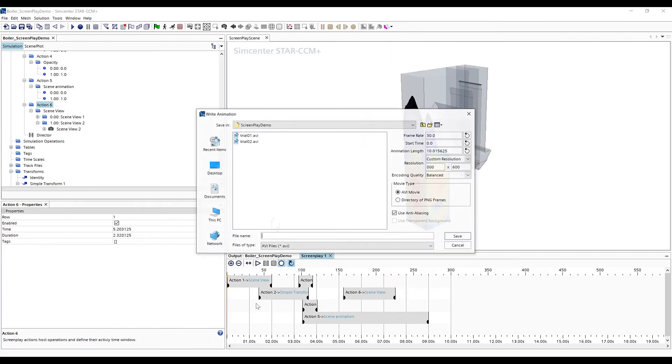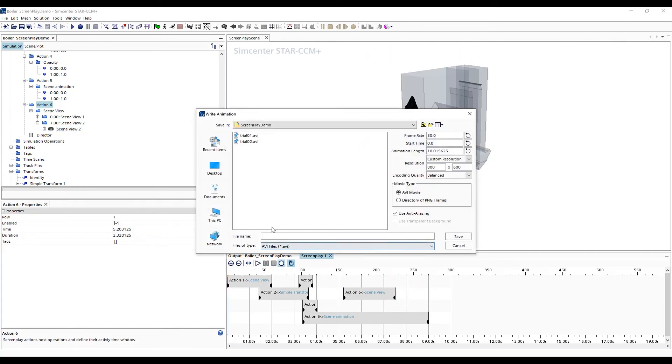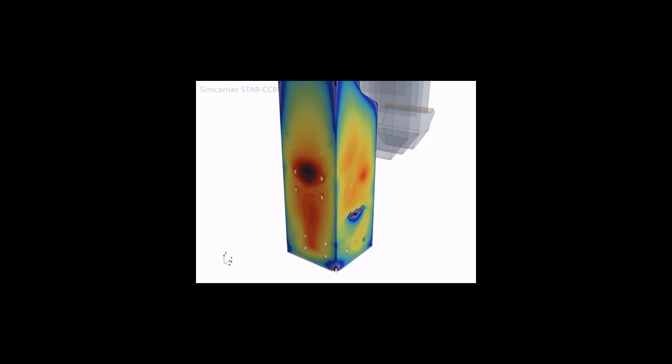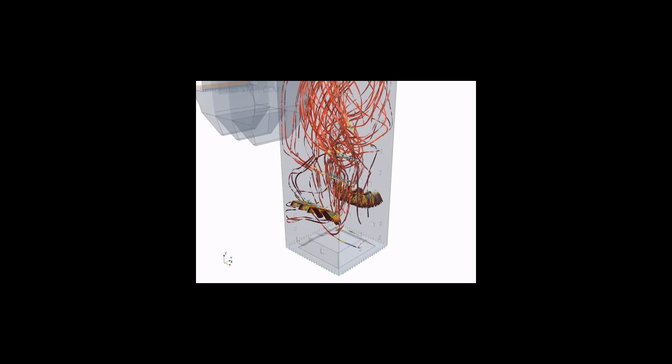To record our animation, we hit the record button and we can type in our file name, set our resolution and frame rate and hit save. And here's our final animation playthrough, saved out as an AVI.